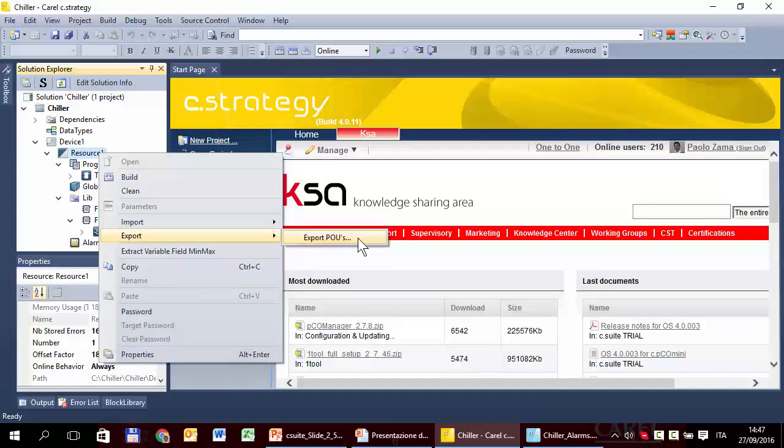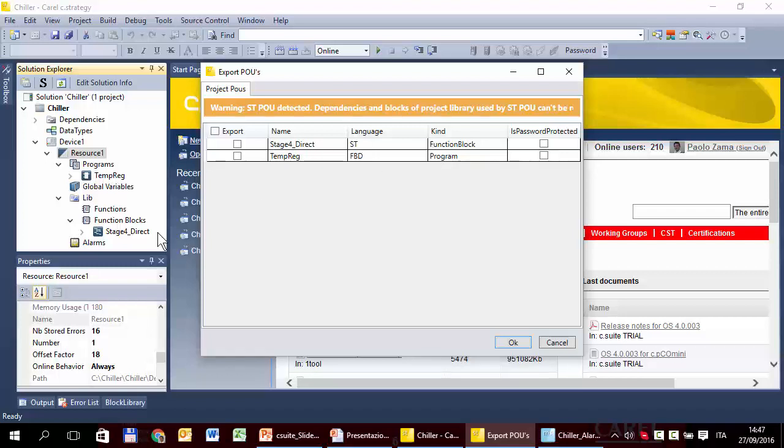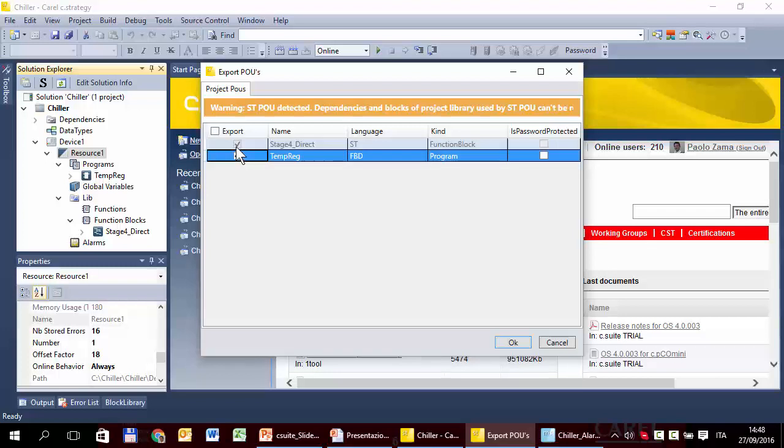This project has two POUs, tempreg that is a program POU and stage4direct that is a function block POU. So we have to select the POUs that we need to export. We have to export tempreg and you can see that the system automatically selects the other. Why? Because tempreg uses the function block stage4direct so the system automatically selects it and prevents it to disable it.